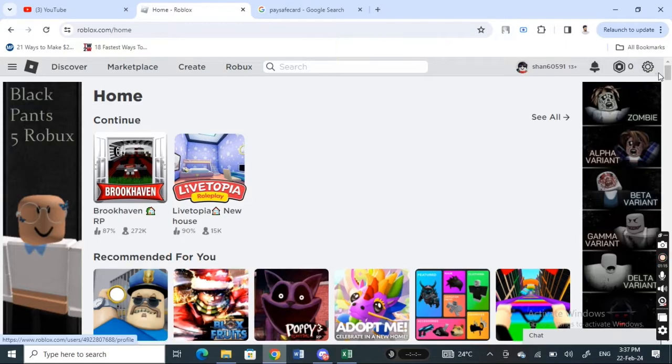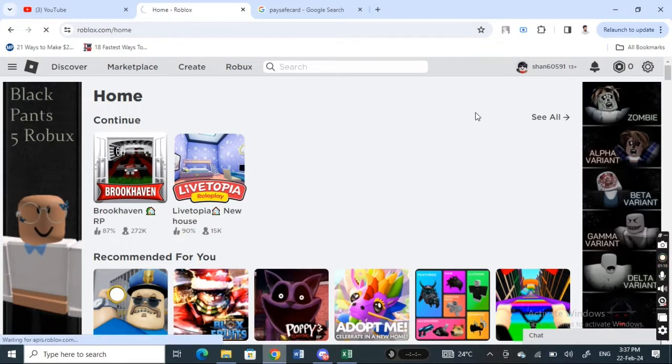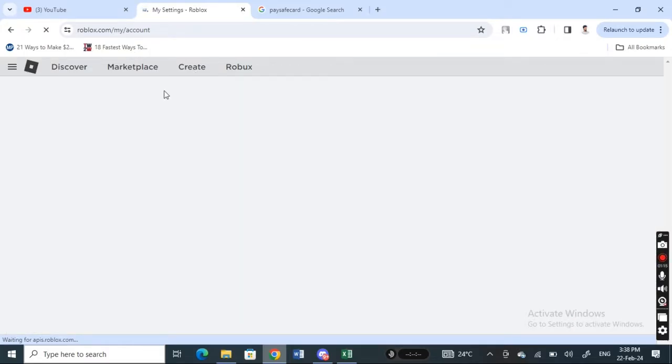I'm going to hit on the settings option here on my top left, sorry top right. So click on settings and then when it loads, what I'm going to do here...